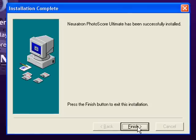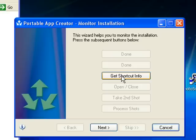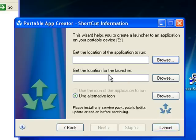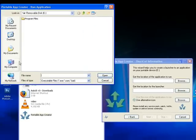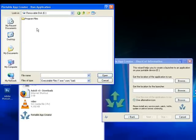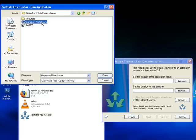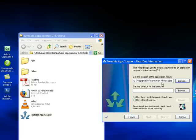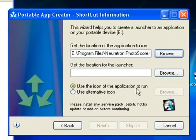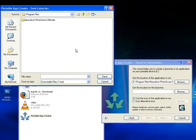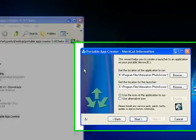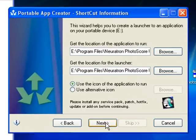Okay, press Finish. Now that that's done, you click the next option - Get Shortcut Info. Get the location of the application to run. It's in portable device E. Browse my computer, E drive. As you can see, it's created a folder called Program Files. There's the piece of software here. There's the main exe - Open. Use the icon of the application to run - if that isn't already selected, you should really select that. Just the same again - browse onto the main exe, select that, Save, and then Next.